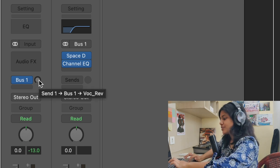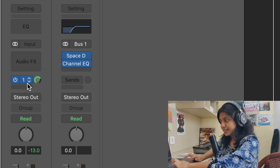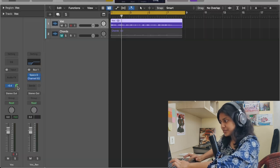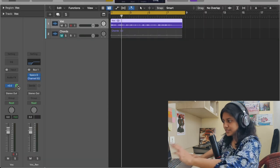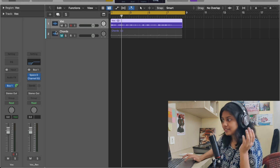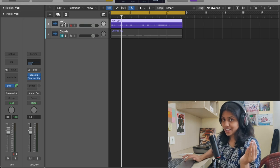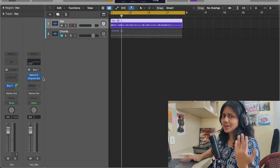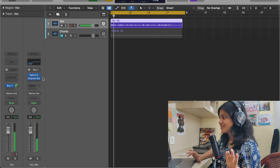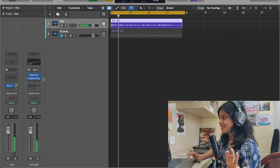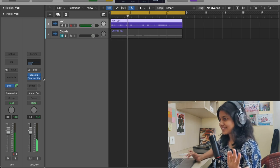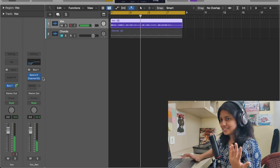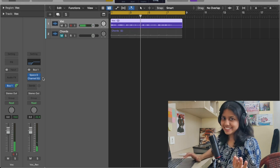When you press Option and click here, it will come to zero — or you can just click and drag. So it is zero. Now what's happening: the entire signal from this track is going straight into the Vocal Reverb. Now let's listen and see. Definitely you can hear the reverb — so that is how you do it.